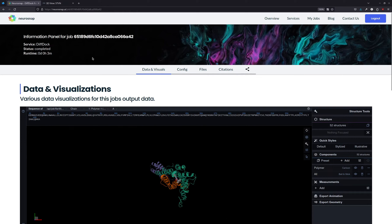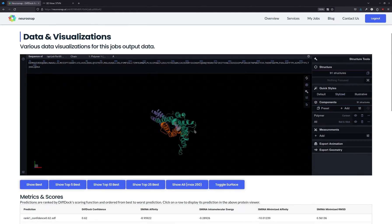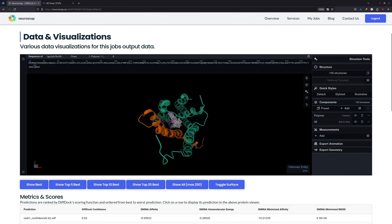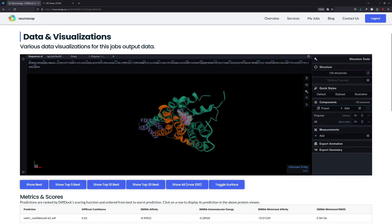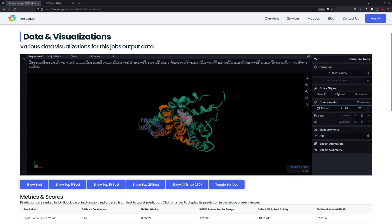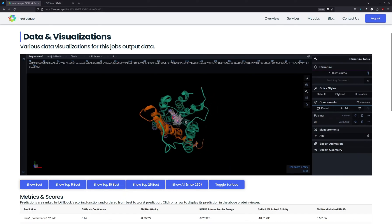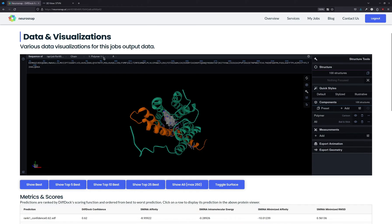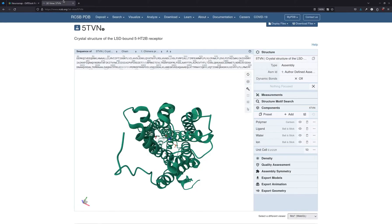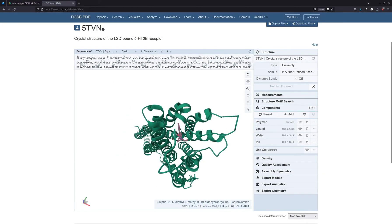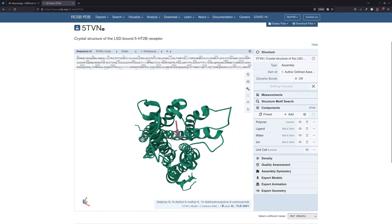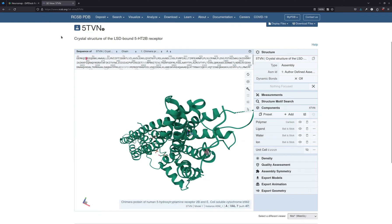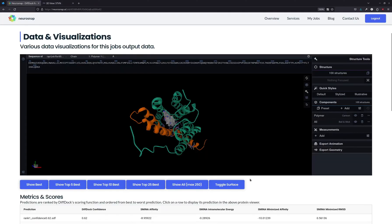So now we have the actual results, and overall everything took about 3 minutes. As we can see, all the different predictions are more or less localized around the same part of the protein, which means that the DiffDoc model is actually quite confident in this binding pocket and this particular interaction. Additionally, if we compare it to the 5-TVN experimental structure, we can see that the LSD molecule is in fact in more or less the same area, which is a very good sign.